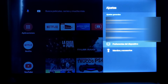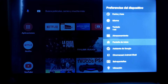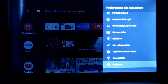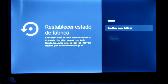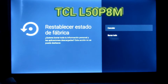Vamos a ir a Preferencias del dispositivo. Vamos a buscar Recuperar. Restablecer estado de fábrica. Nos dice: se borrarán todos los datos de almacenamiento interno del dispositivo de Google, como tu cuenta de Google, los ajustes y datos de aplicaciones y del sistema. Las aplicaciones también descargadas van a desaparecer. Lo hacemos: Restablecer, Borrar todo.